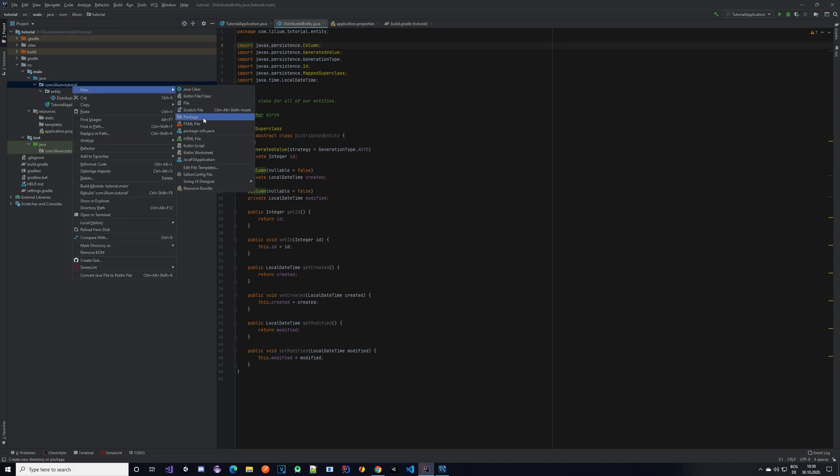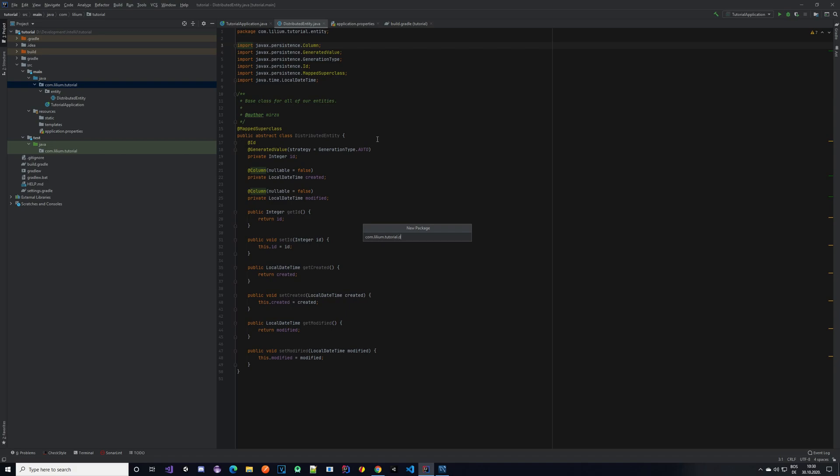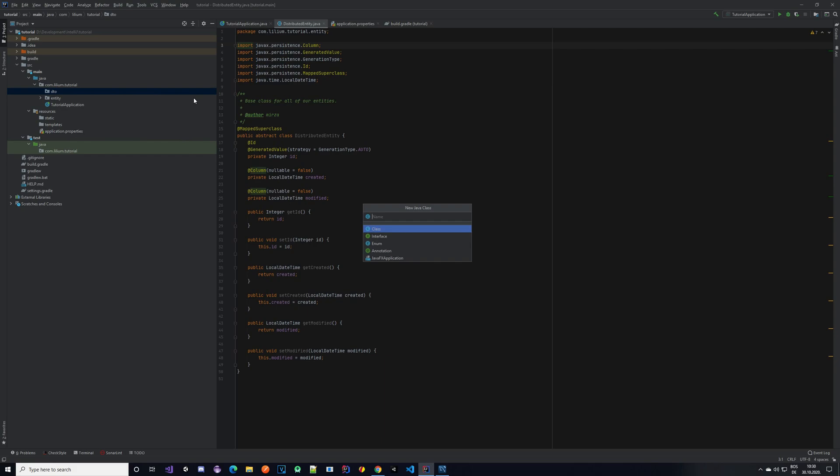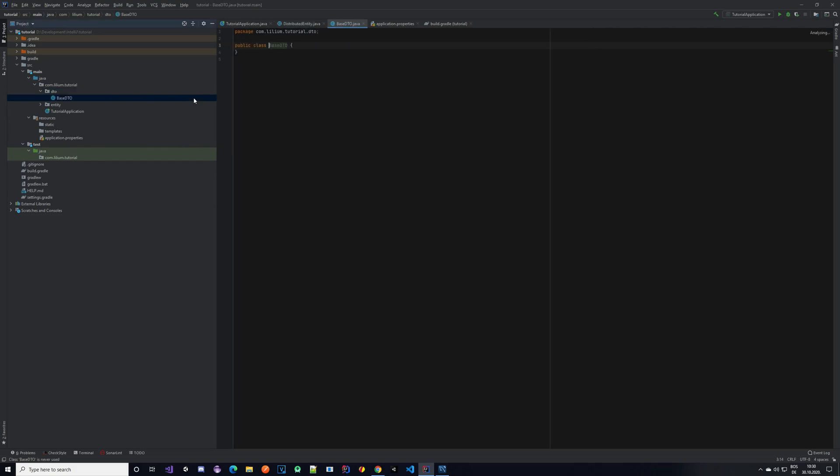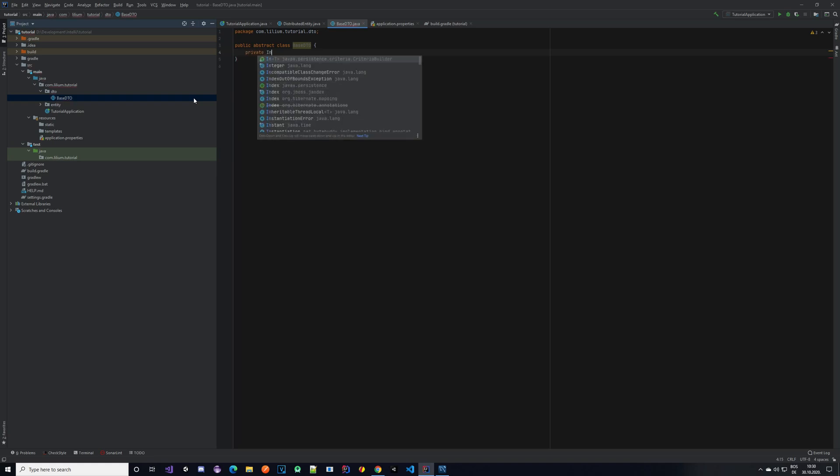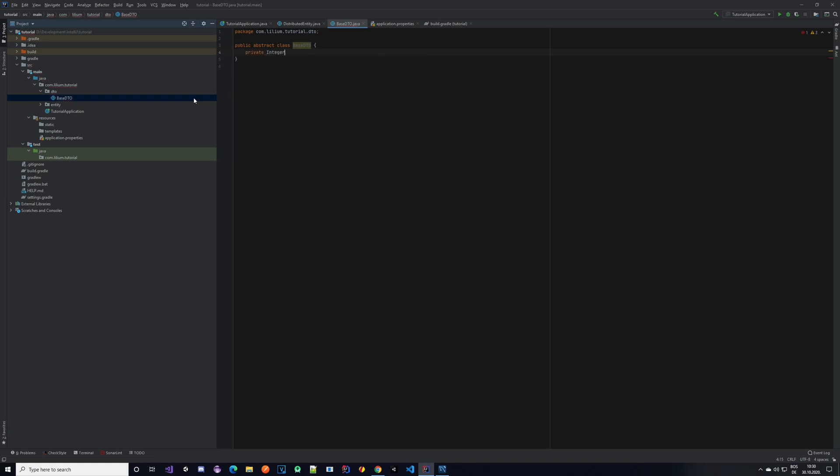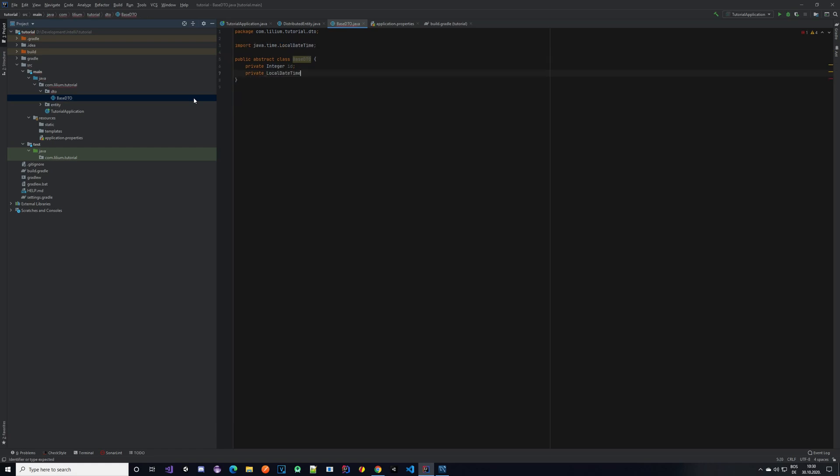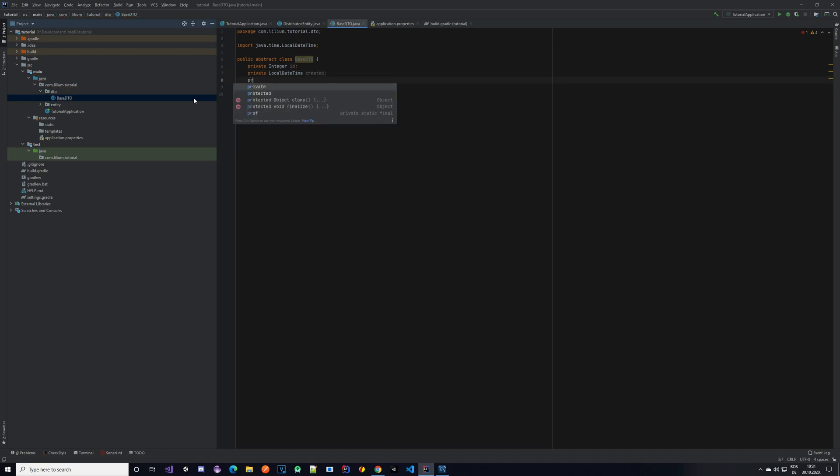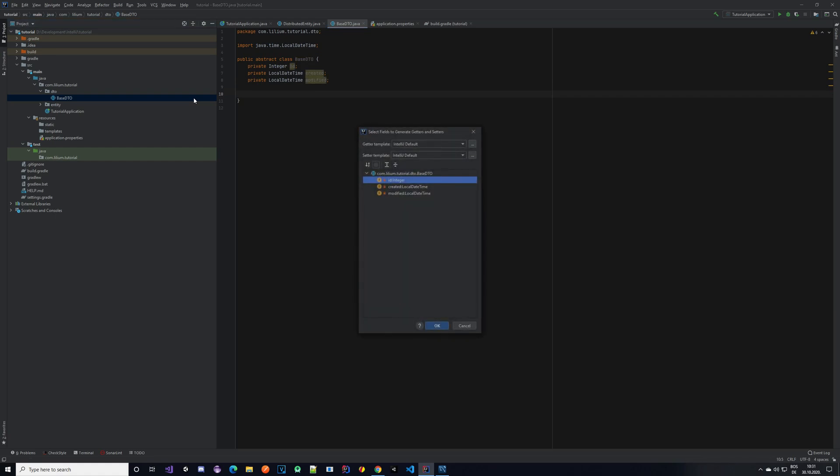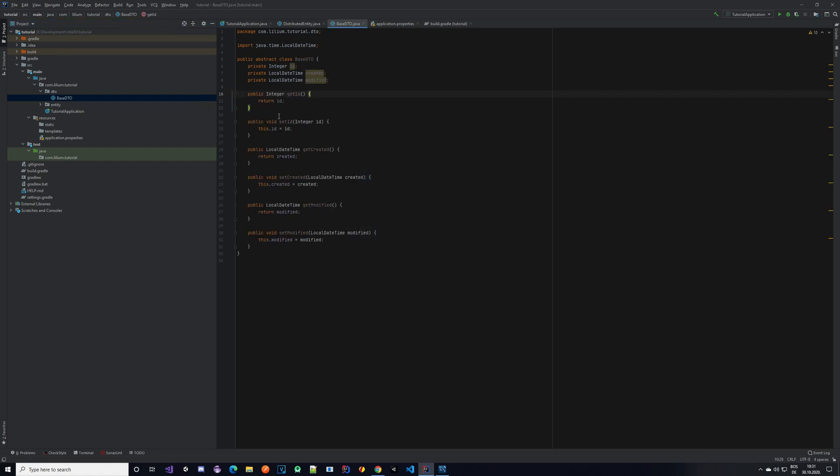DTO base. Again, right-click package DTO. Let's create a Java class called base DTO. Again, an abstract class. The properties that this base DTO is going to have are exactly the same as our entities. We are going to have something like ID, DateTime created, and modified. Perfect. Again, getters and setters. Voila. Perfect.